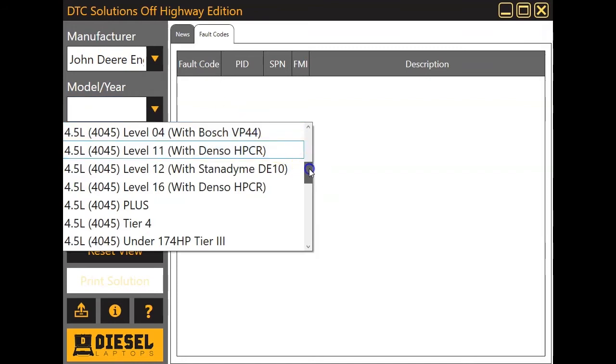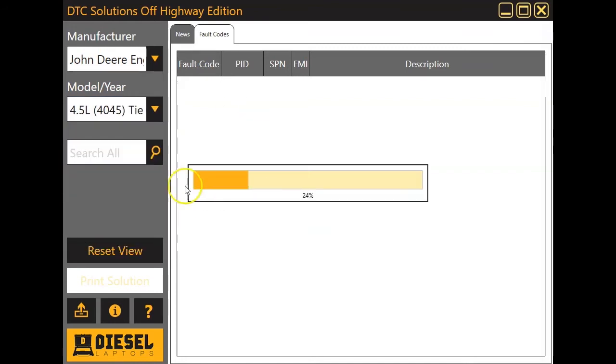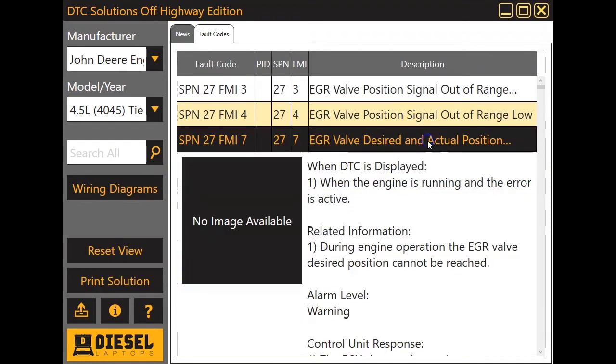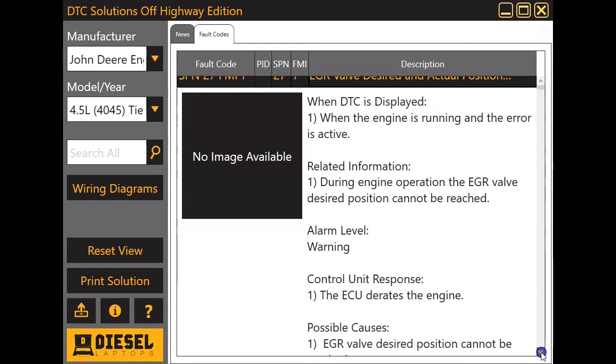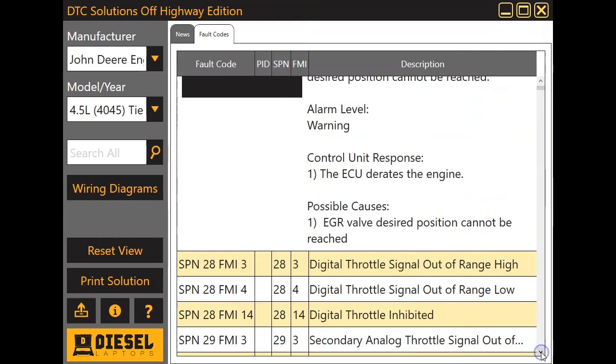We'll look at a John Deere. We'll use a 4.5 tier 4. This is a very common one. This one here, same deal. Click our fault. Give us some more related information to it. And then down on the bottom we see our possible causes.